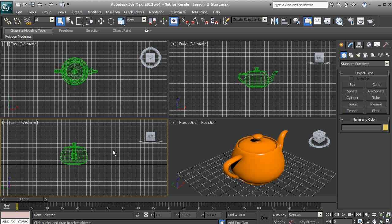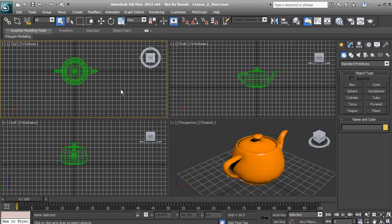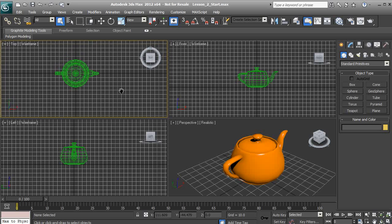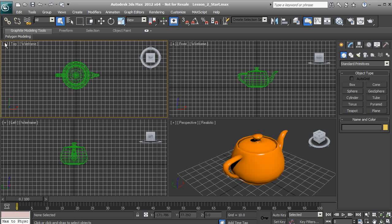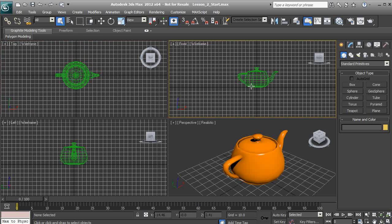One thing I want you to notice is that whenever we click inside of a viewport, you'll see a yellow border that pops up around that viewport. Whenever this border is on a viewport, that means it is the active viewport.